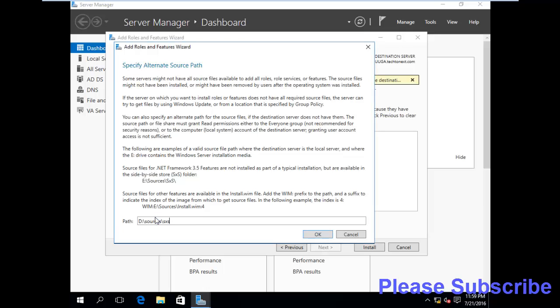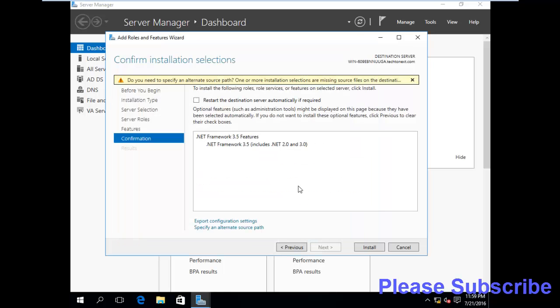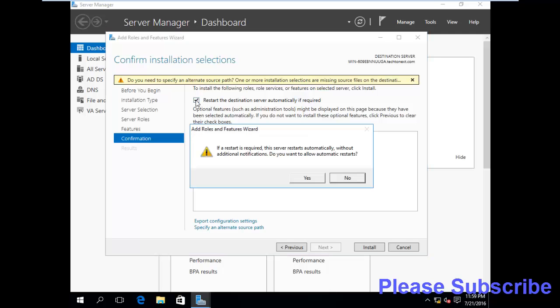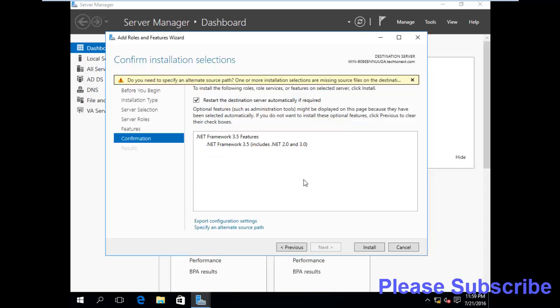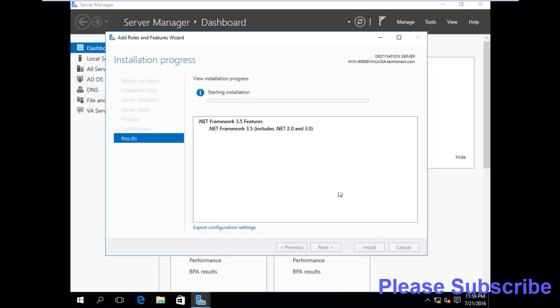So, OK. If we install, then it will automatically restart it and install.